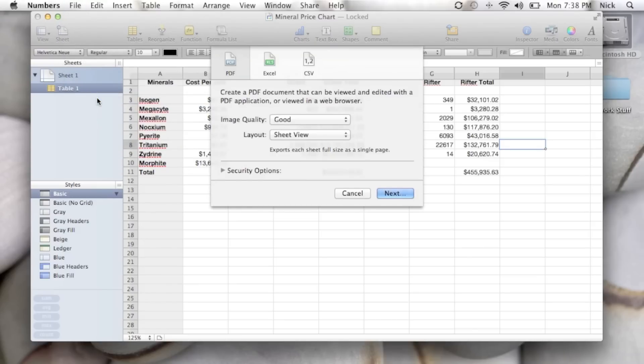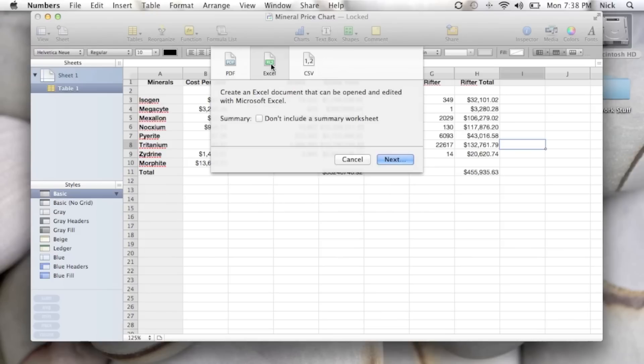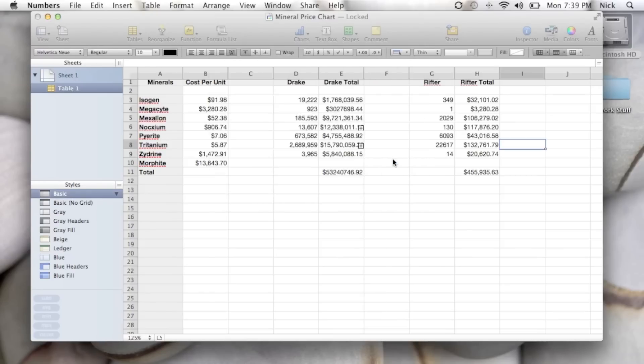Now there's three different options for actually exporting: PDF, CSV, but in this case, of course, like I said, we're going to be doing an Excel document today. So if you go ahead and click Excel, then you can click Next, which is really your only option.